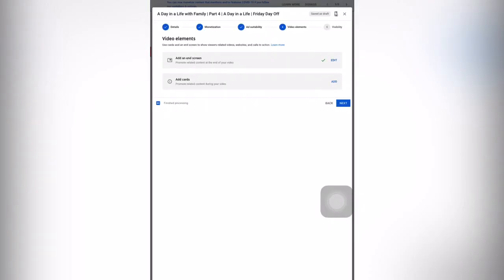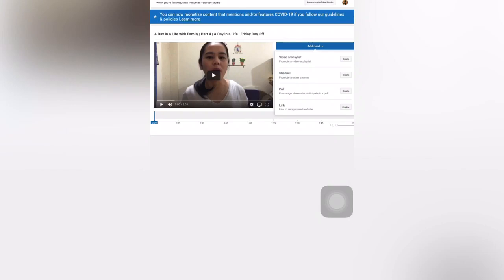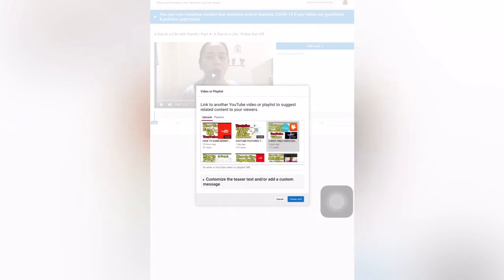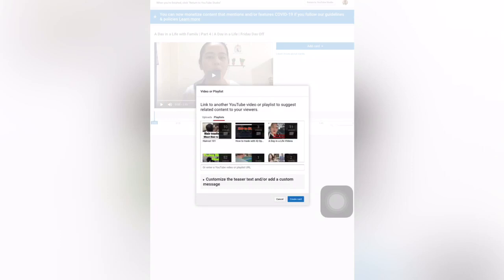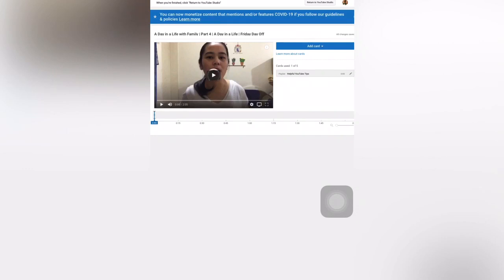You now have your end screen. If you want to add cards — those that come out at the bottom of your video while it's running — you can add cards by going to your video or playlist. Click 'create' and then select if you want a playlist or a video. For example, I'll click 'Helpful YouTube Tips' and then click 'create card.' Then you now have your cards, so you can return to YouTube Studio.